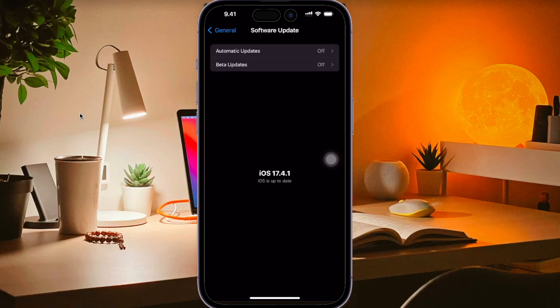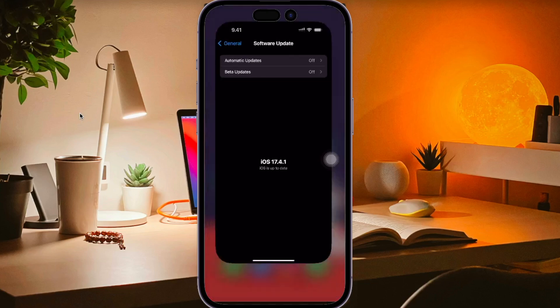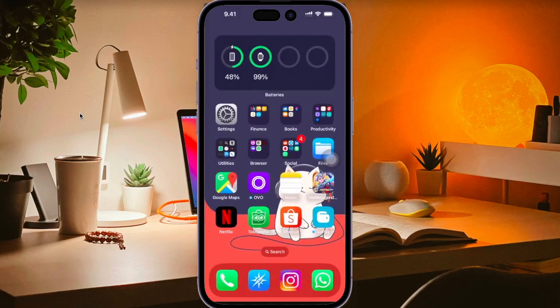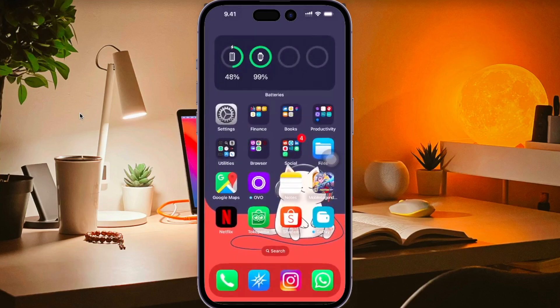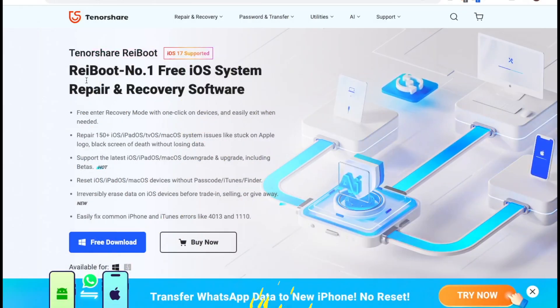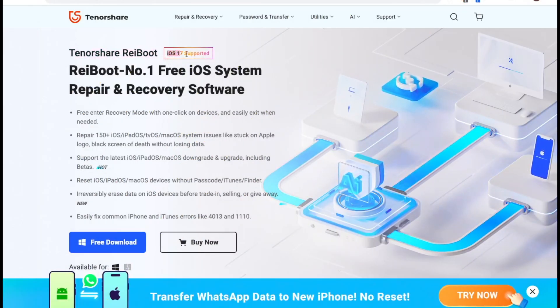Before downgrading your iOS, please connect your iPhone to computer with USB cable. Please go to Tenorshare RayBoot website.